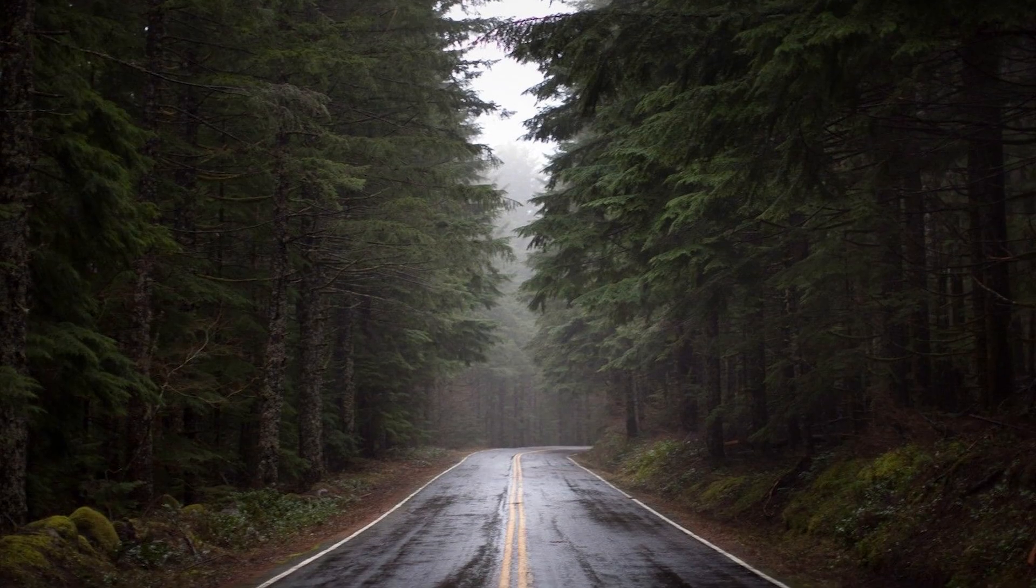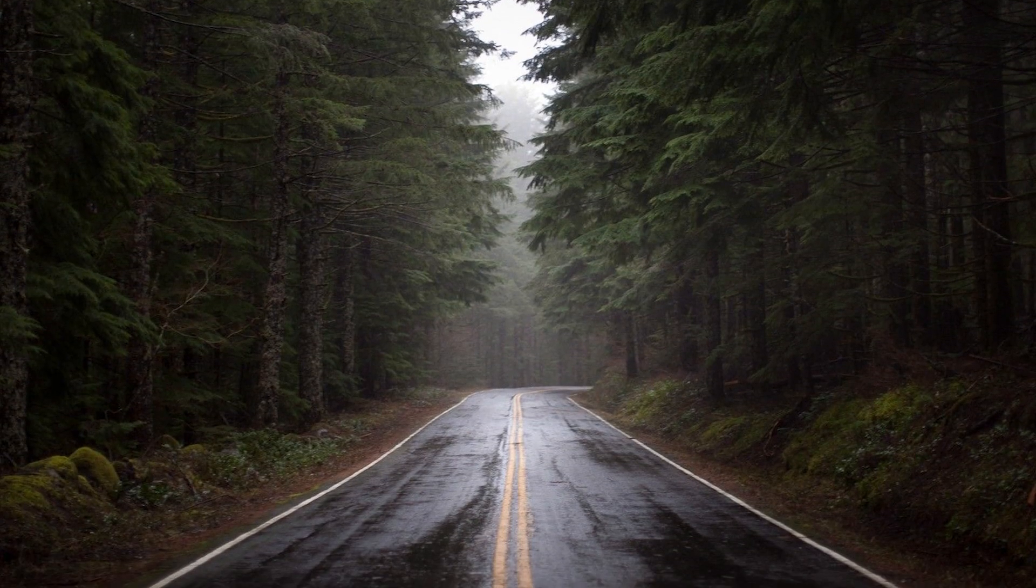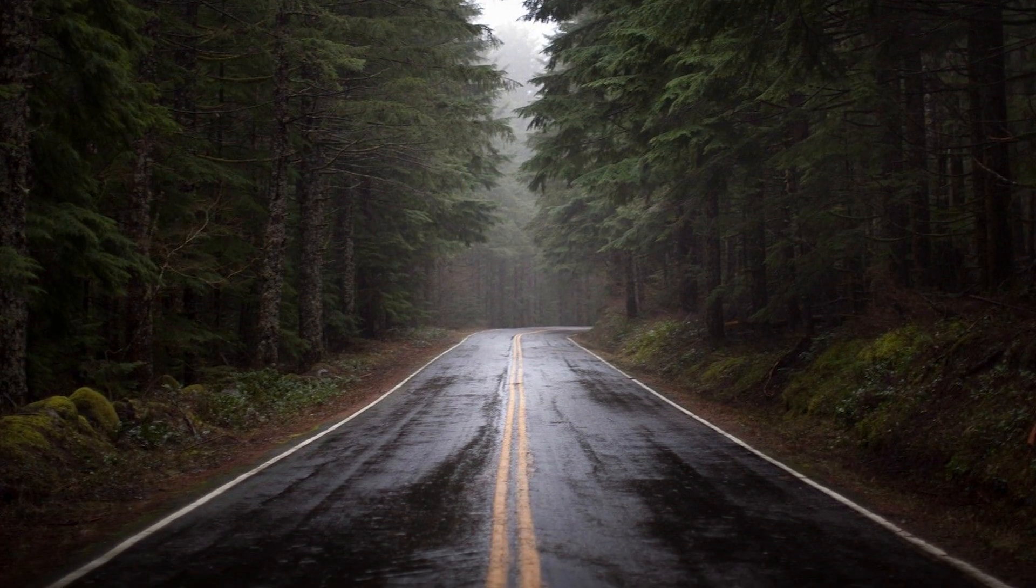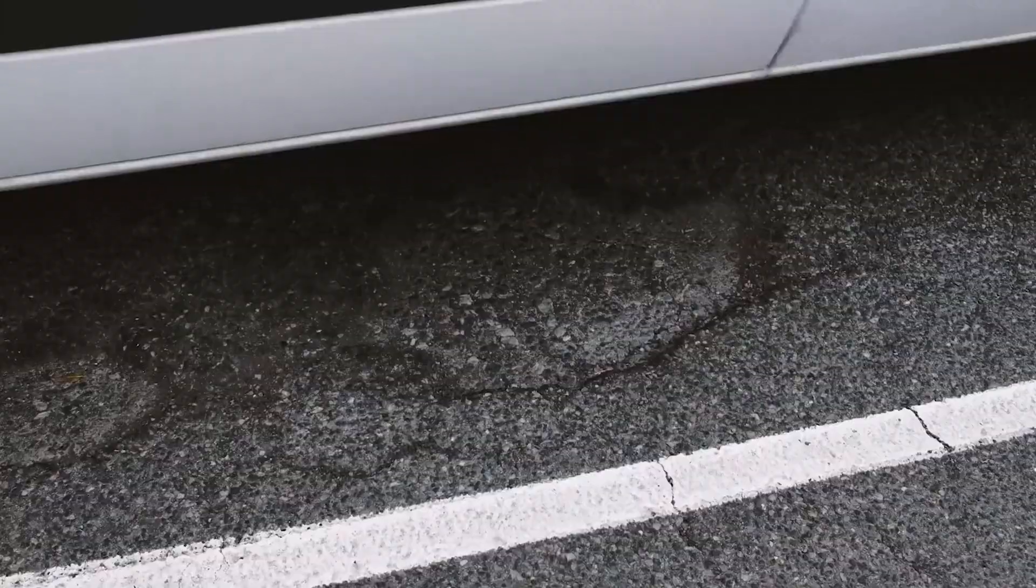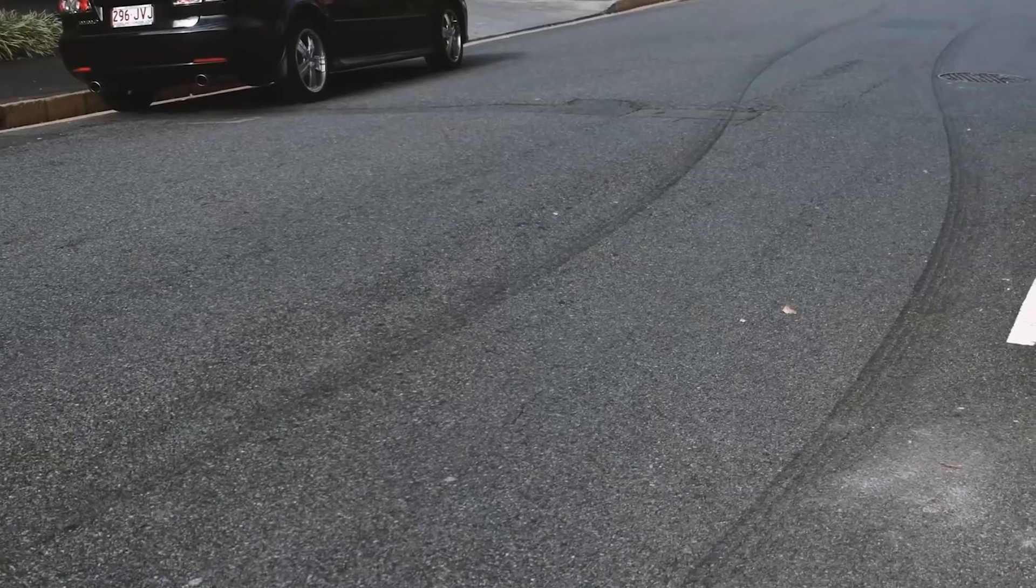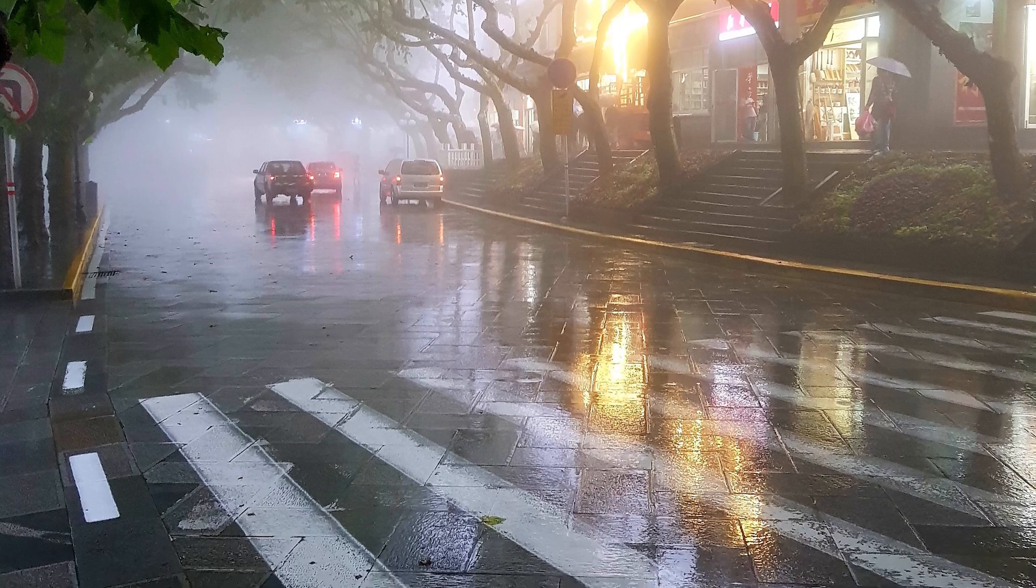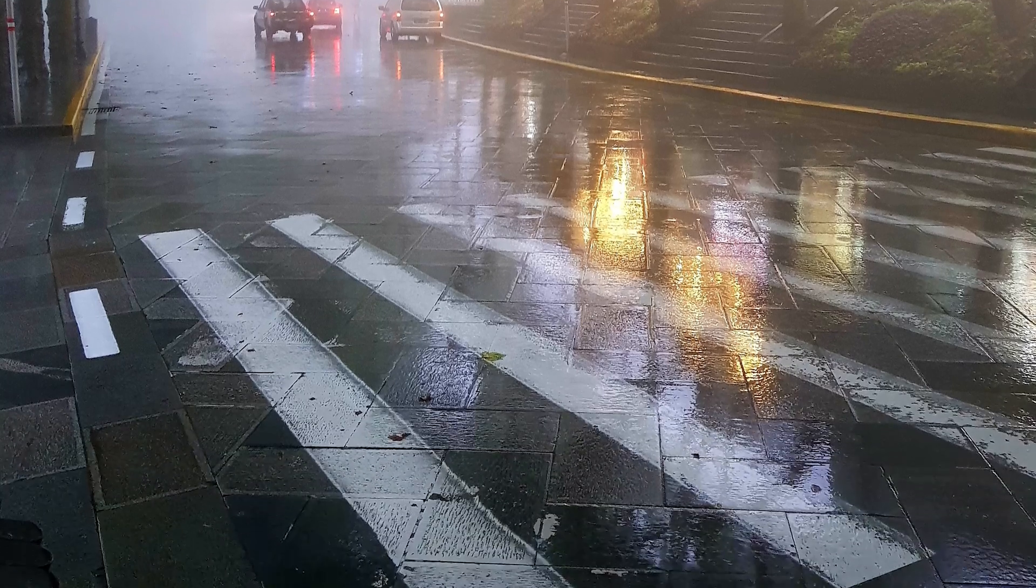Let's take creating a realistic road material as an example. You need to combine multiple layers of cracks, repairs, patches, tire marks, rubbish, among other things, to get something close to real life.